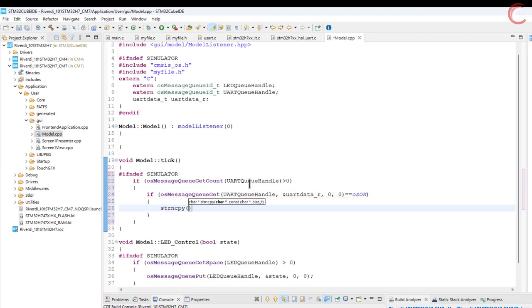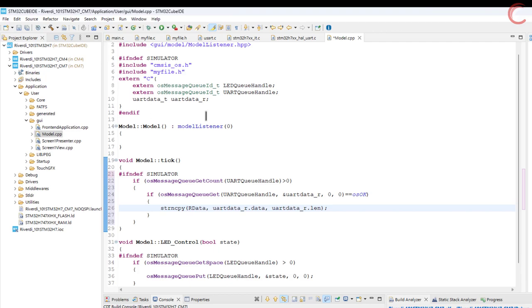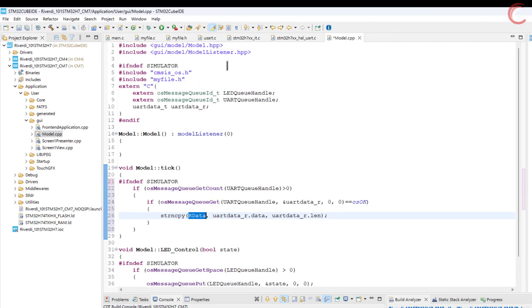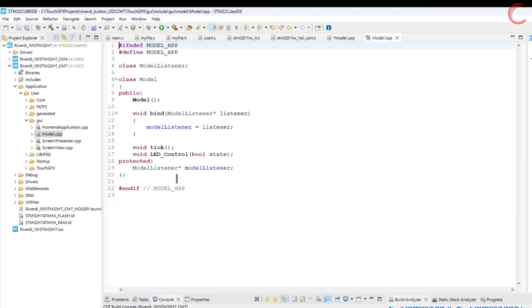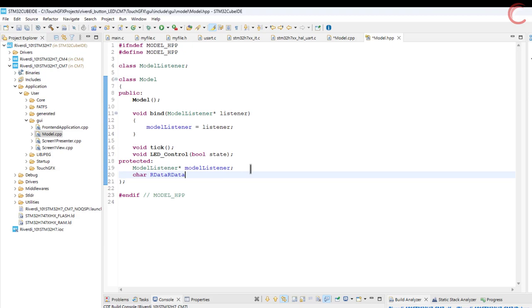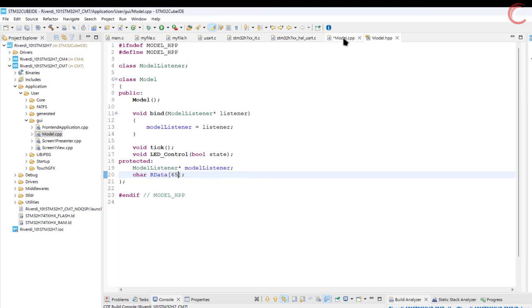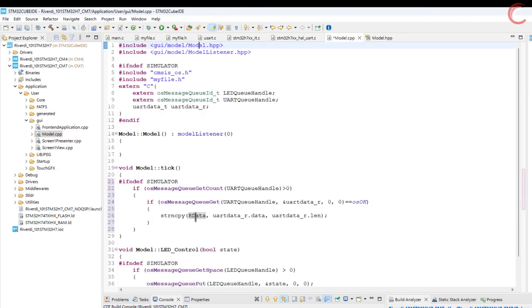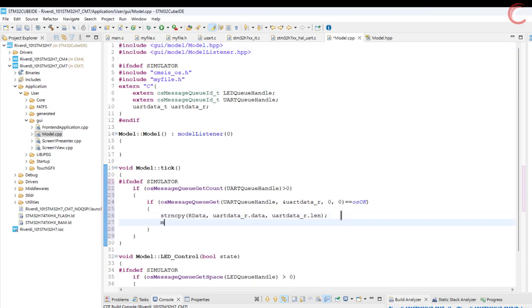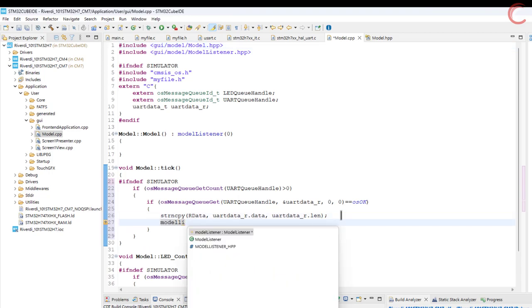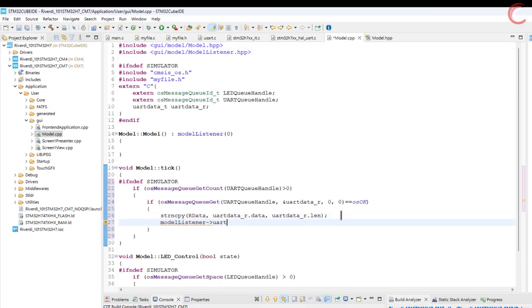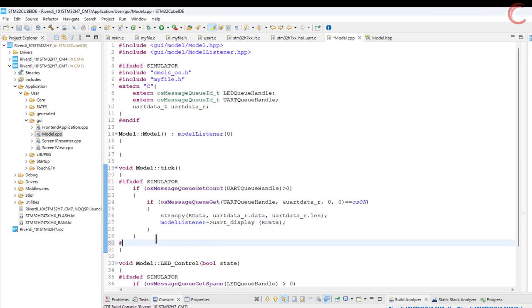Now copy the data from the structure and store it in an array. We need to define the character array in the model header file. Once the data has been stored, call the function UART display in the model listener. We need to define this function in the model listener.